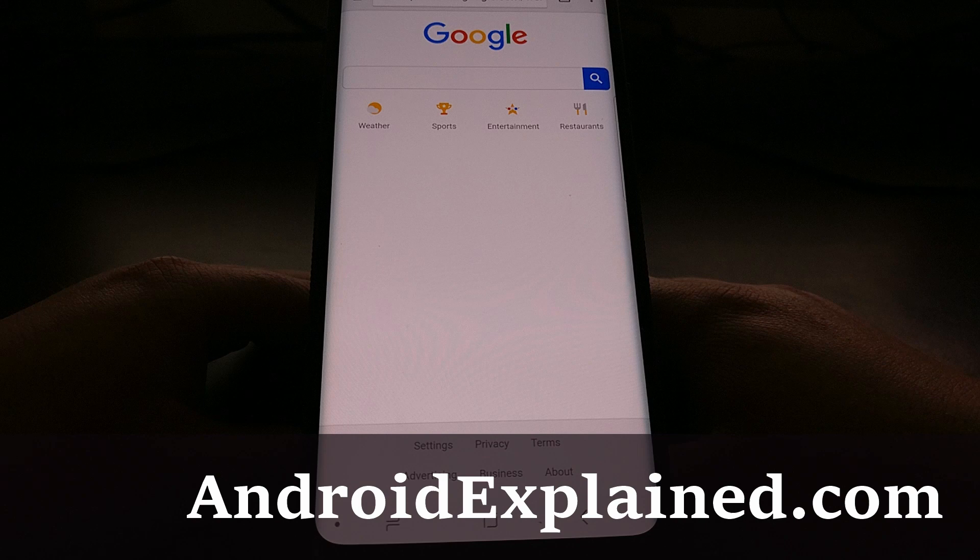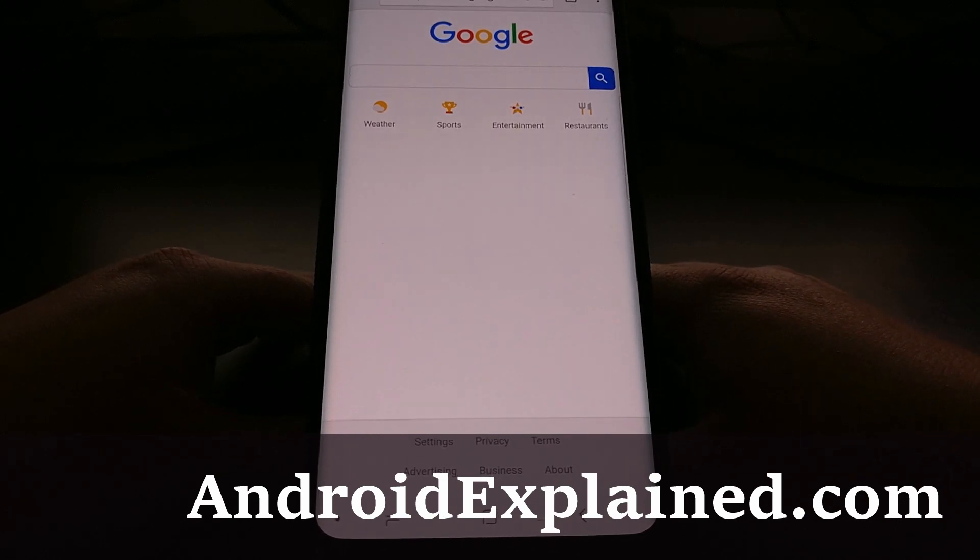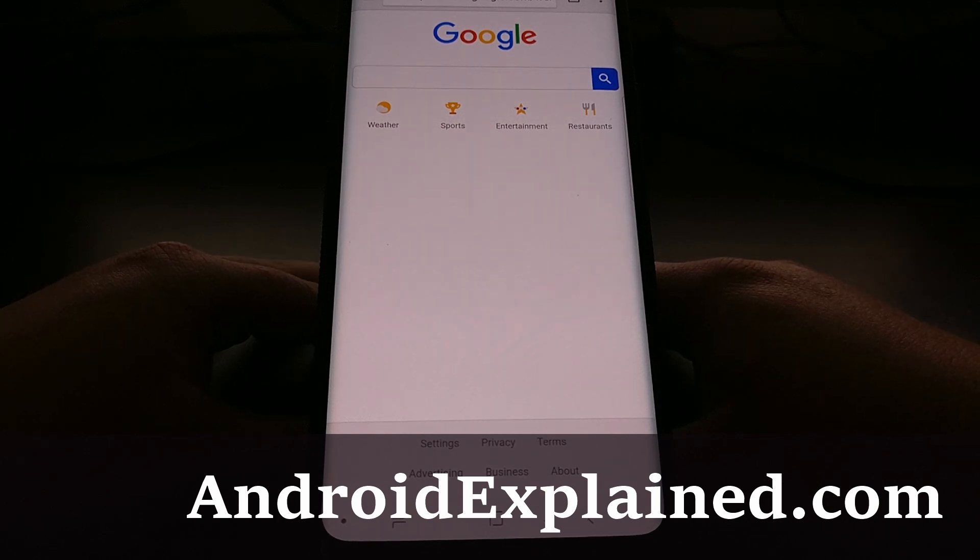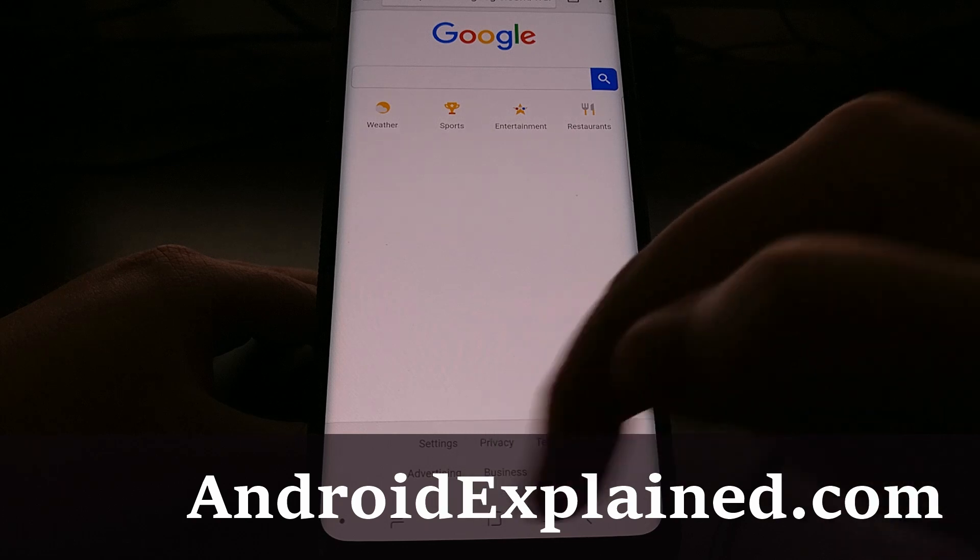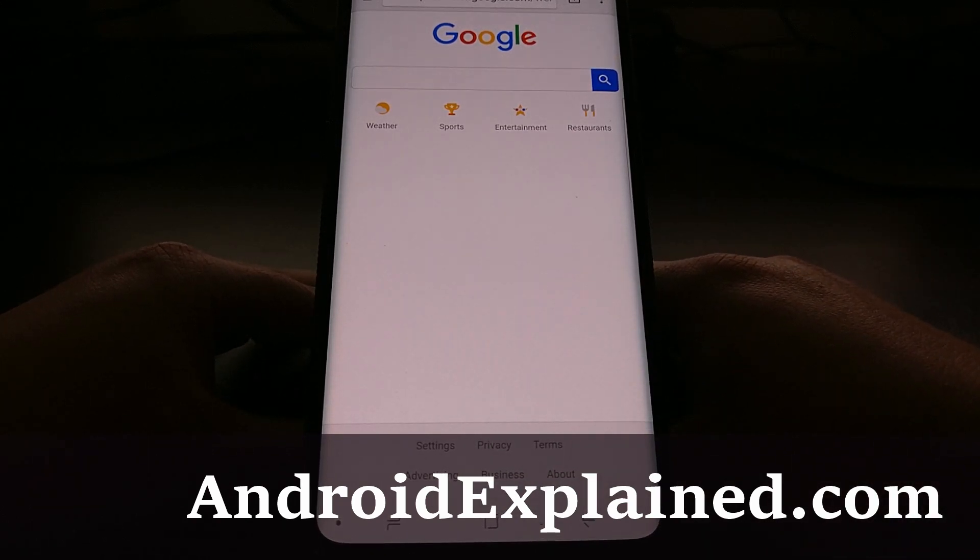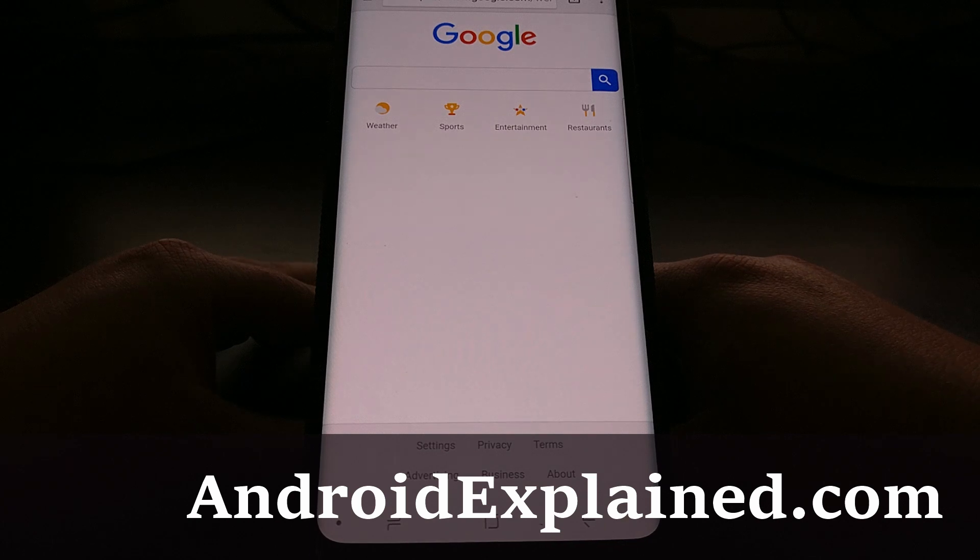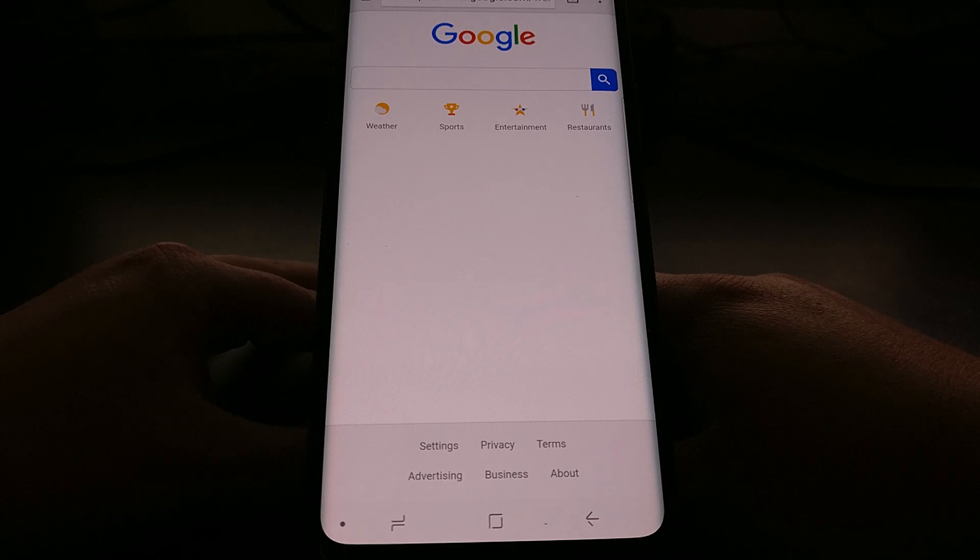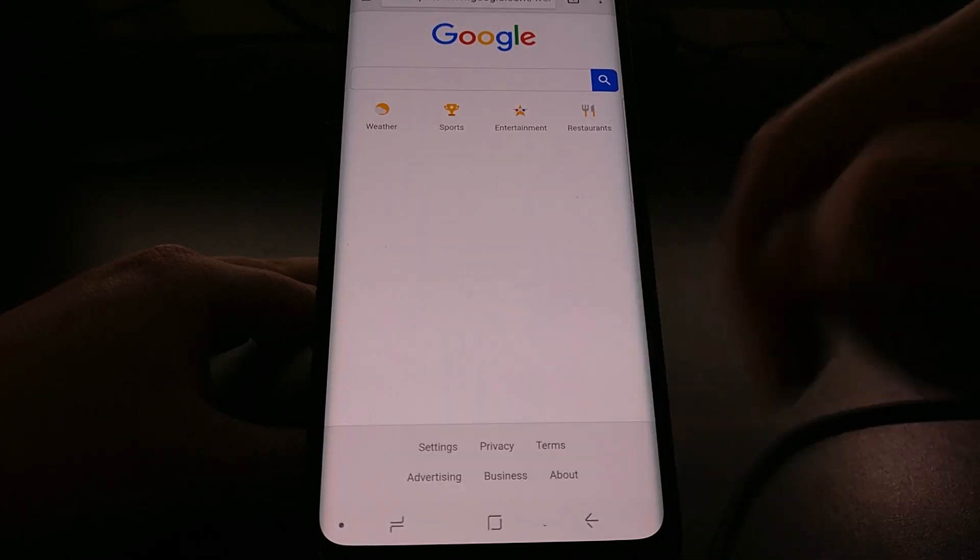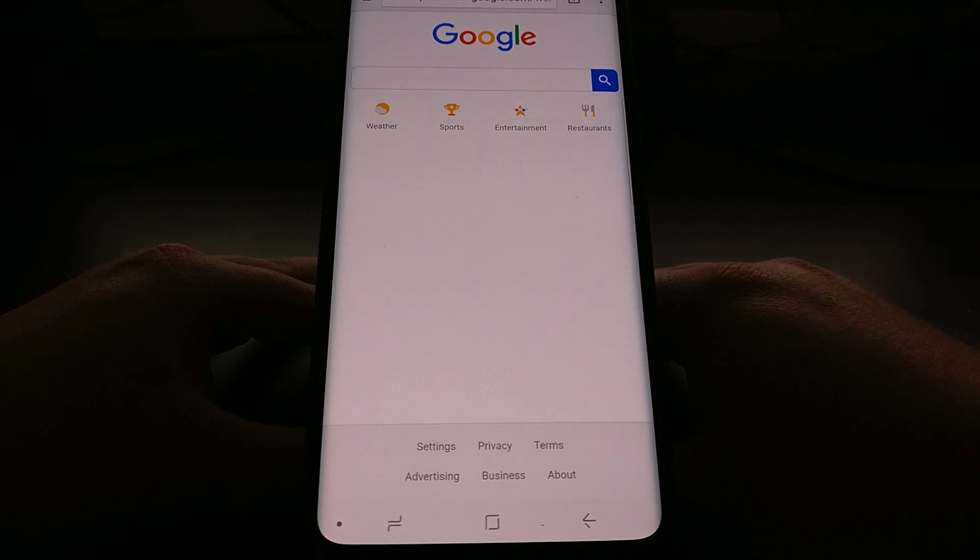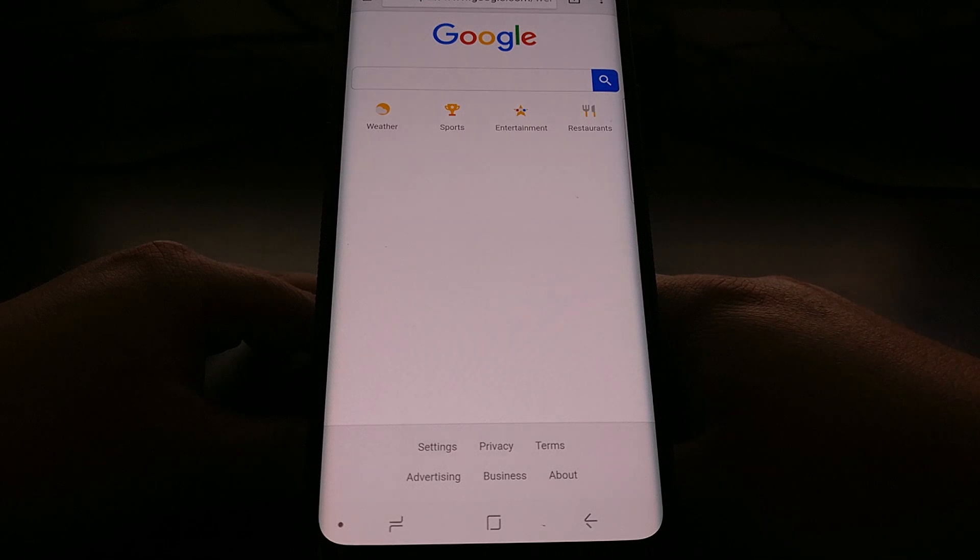For a lot of people, the introduction of Android P is showing them that navigation gestures are a popular alternative to the typical navigation bar at the bottom. So a lot of people are wanting to try out these navigation gestures on other devices, but it's rather pointless whenever you constantly have these buttons down here at the bottom.